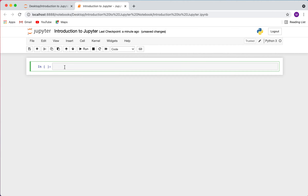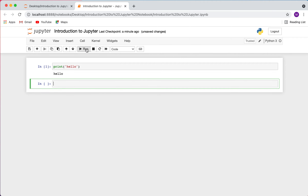There are different types of cells. The two main types I'm going to talk about are code cells and markdown cells. If I click in a cell and look at the dropdown menu, it says 'Code,' which means I can run Python code right within this cell. So I could do something like print 'hello' and press run, and it executes that Python code.